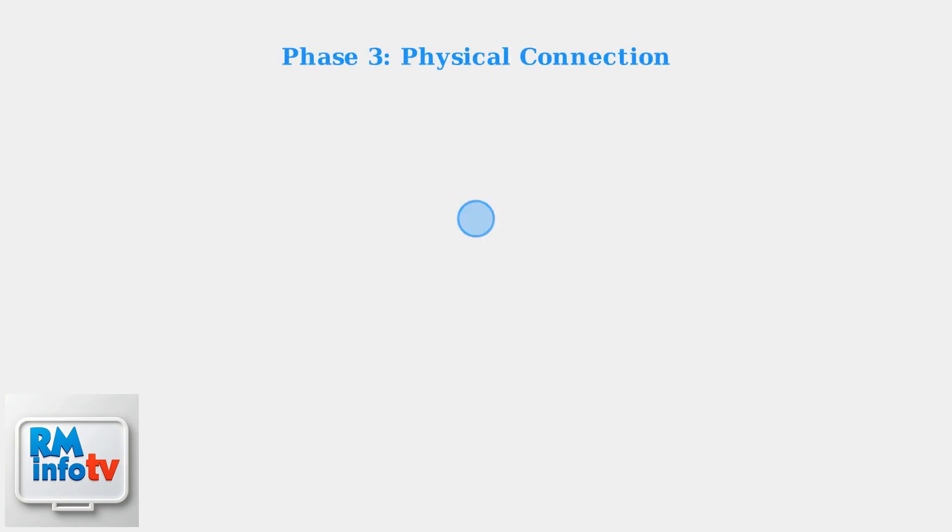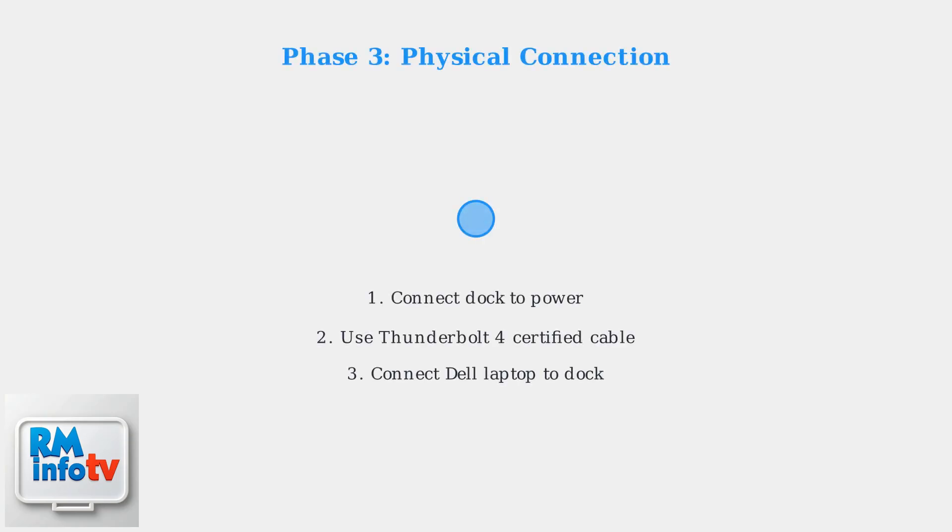Now for the physical connection. Connect your Lenovo dock to a power source. Use a high-quality USB-C cable, preferably Thunderbolt 4 certified, to ensure optimal data transfer and power delivery.